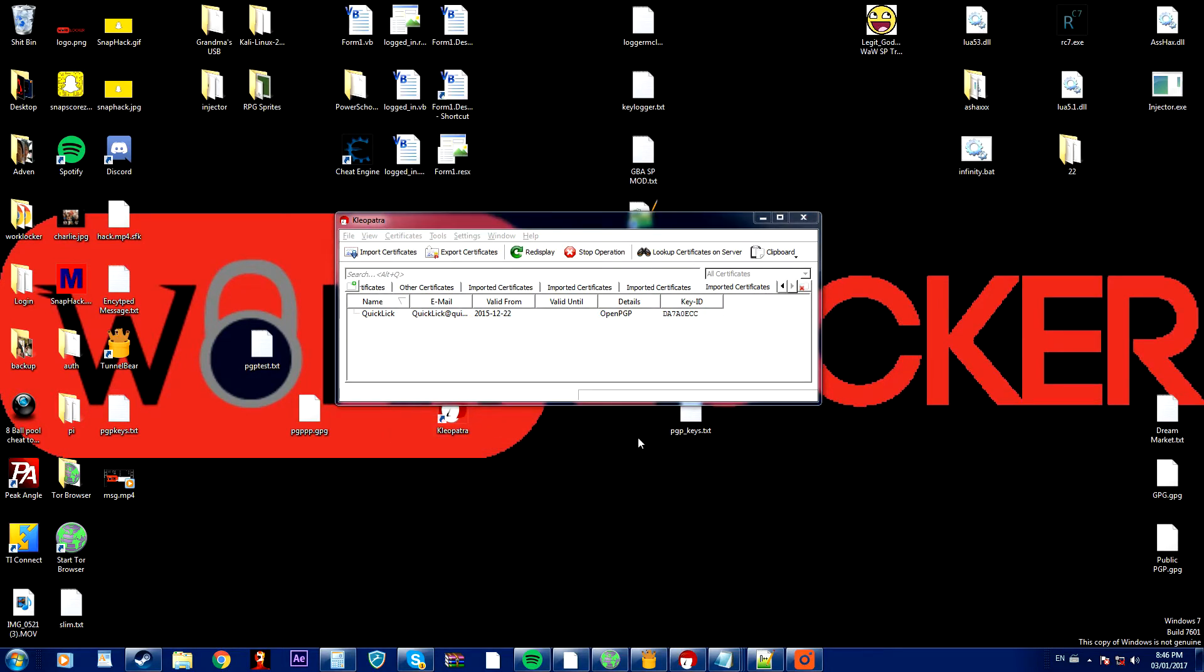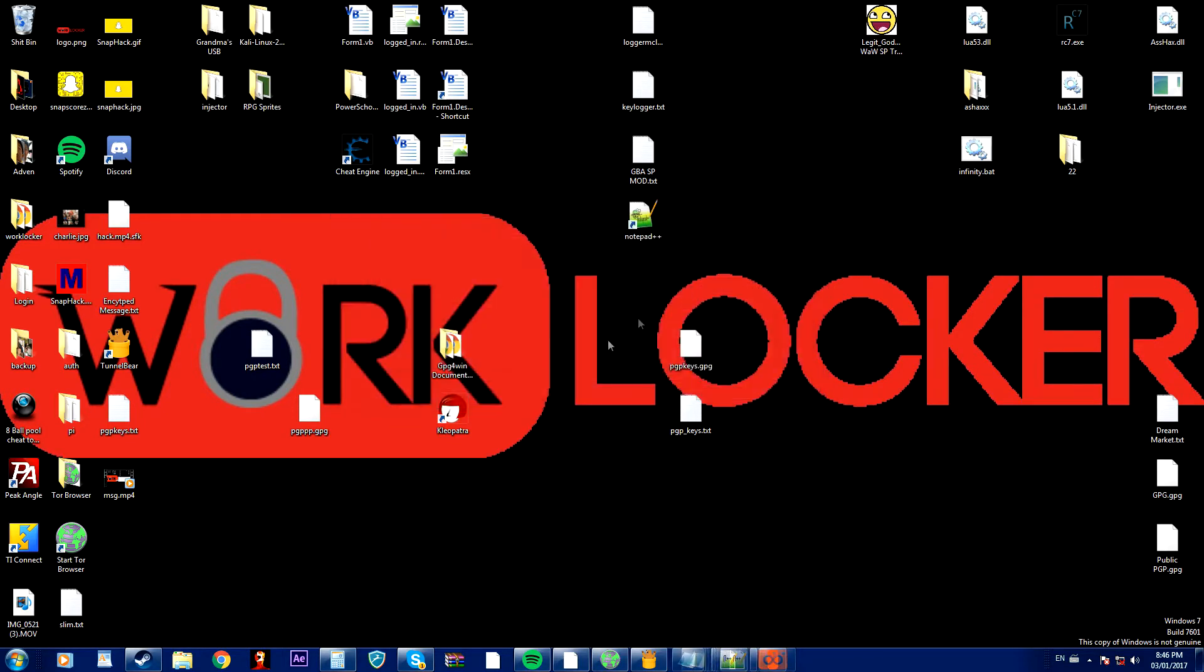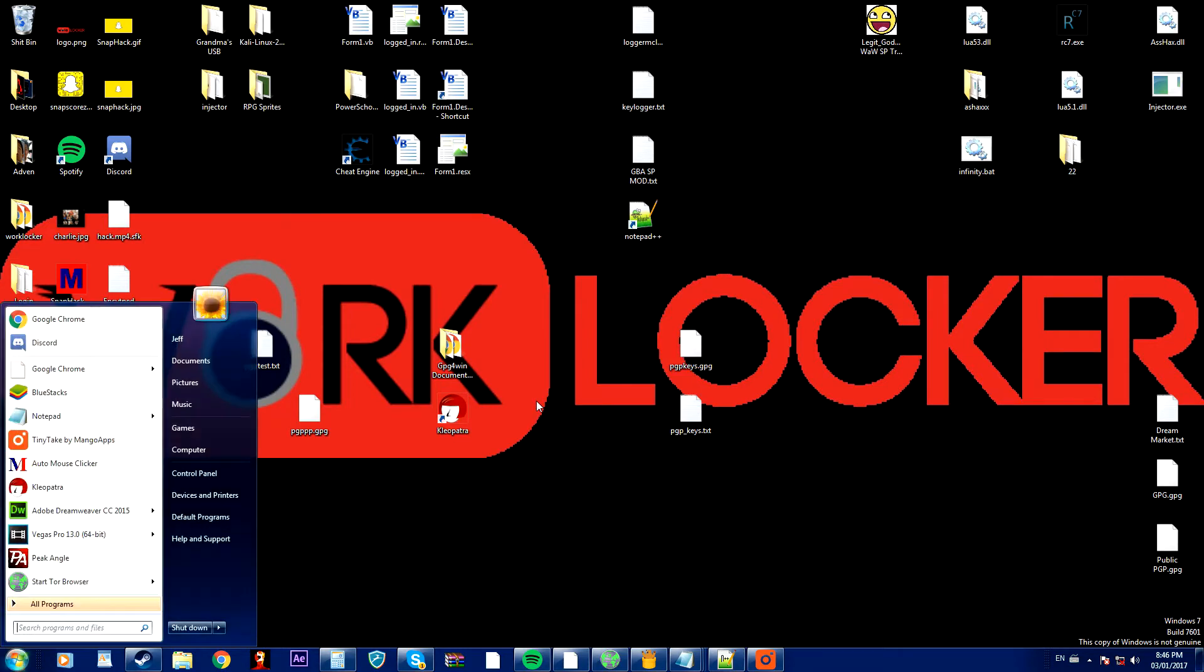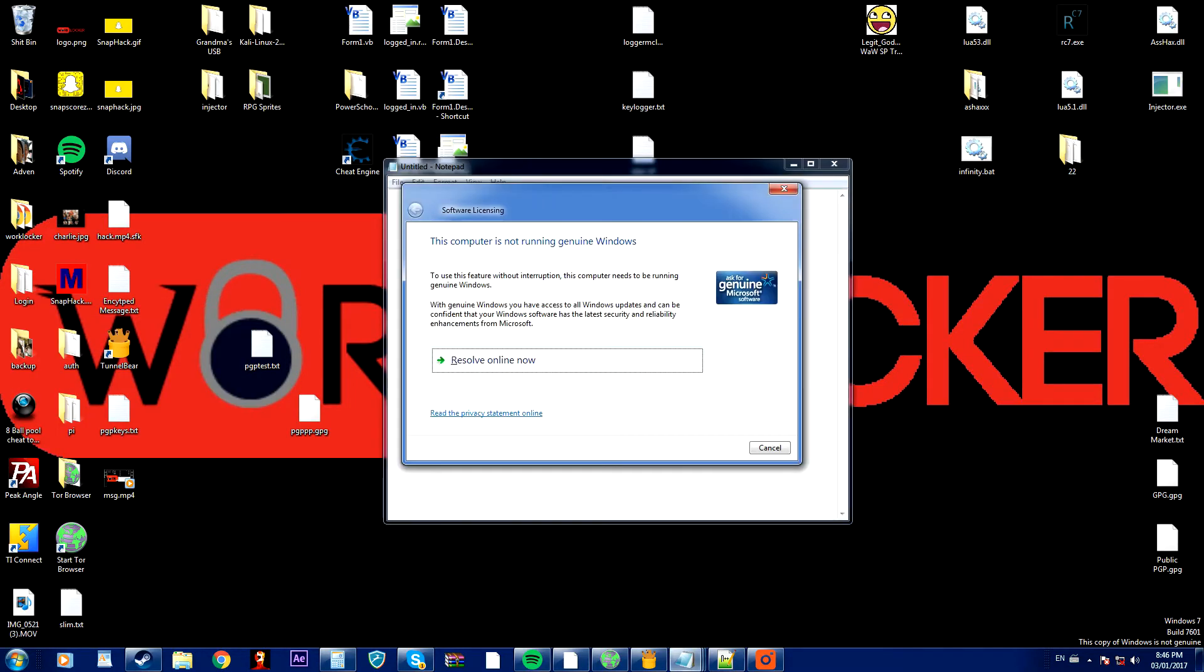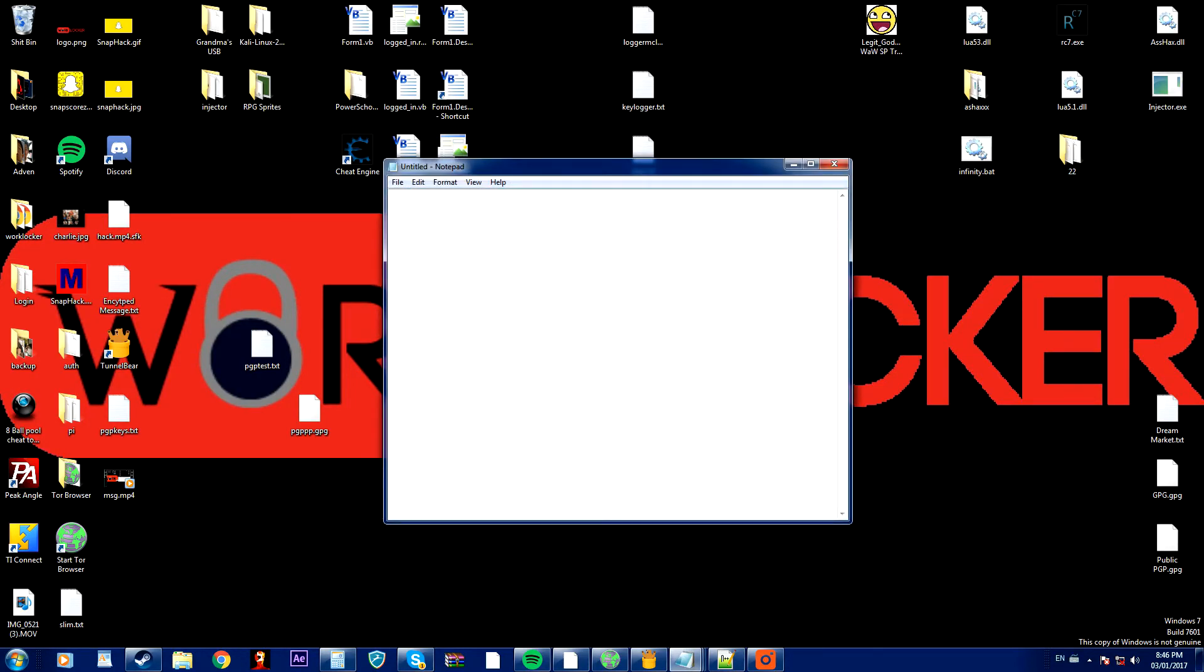Now in order to encrypt a message what you want to do is open up any type of text editor or file and write whatever you'd like. So I'm going to write this is an encrypted message.